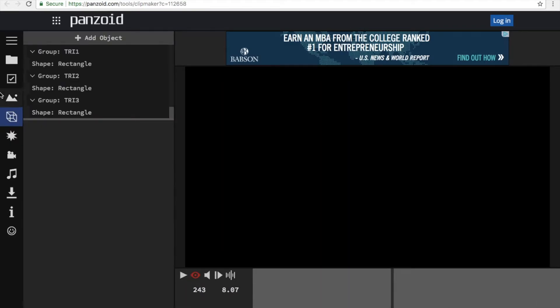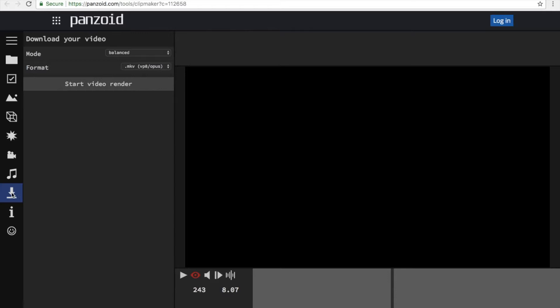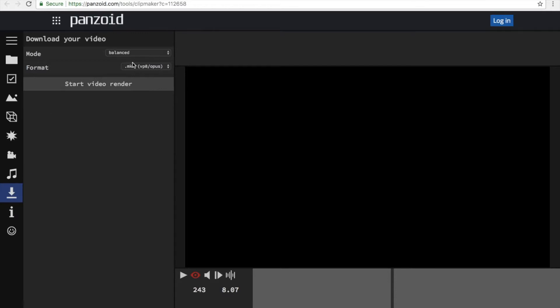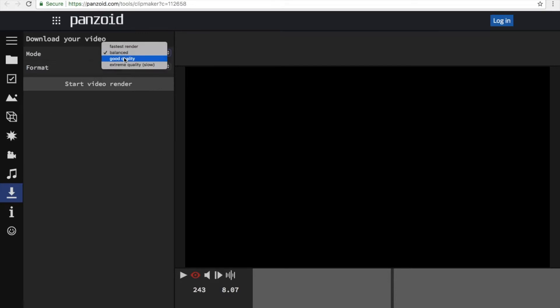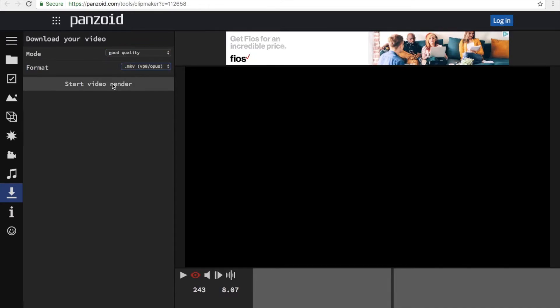And boom, there you go. Now if you want to download this, go ahead to this download button right here and then click download. Select the quality you want — good quality — and then MKV.